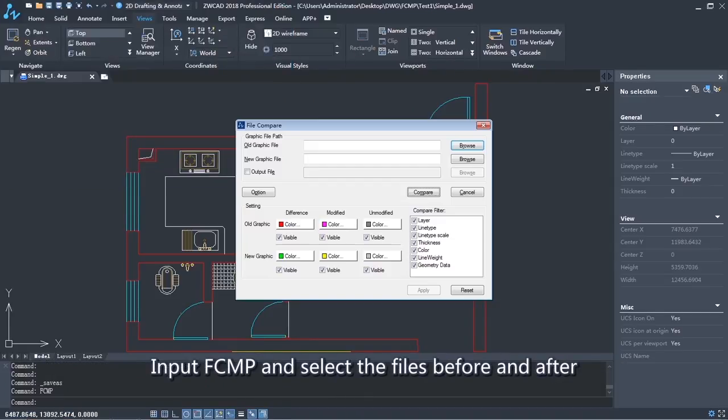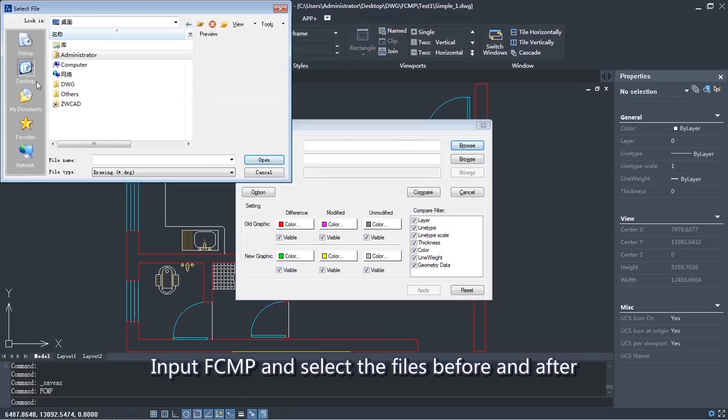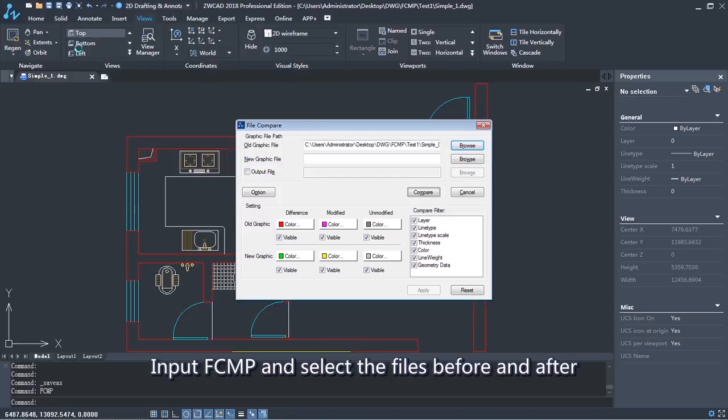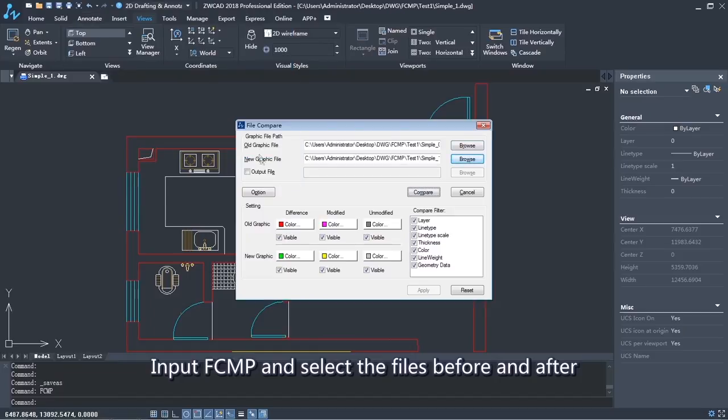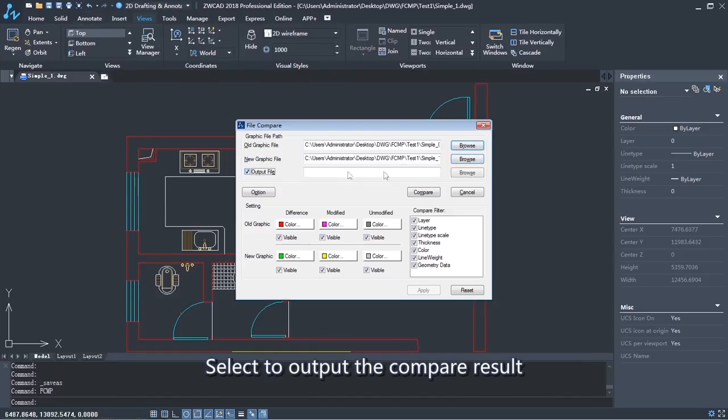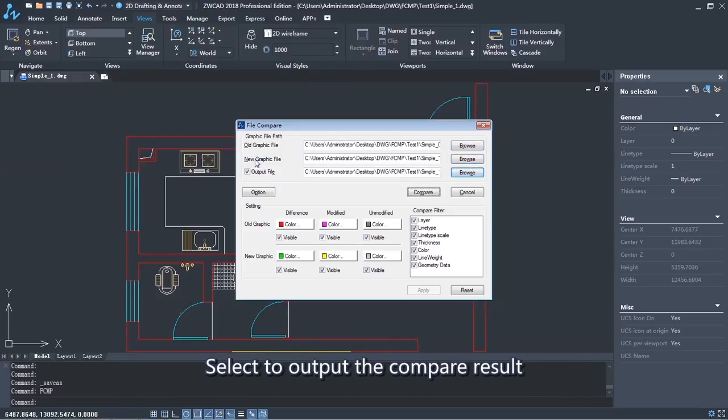Input FCMP and select the files before and after. Select to output the compare results.